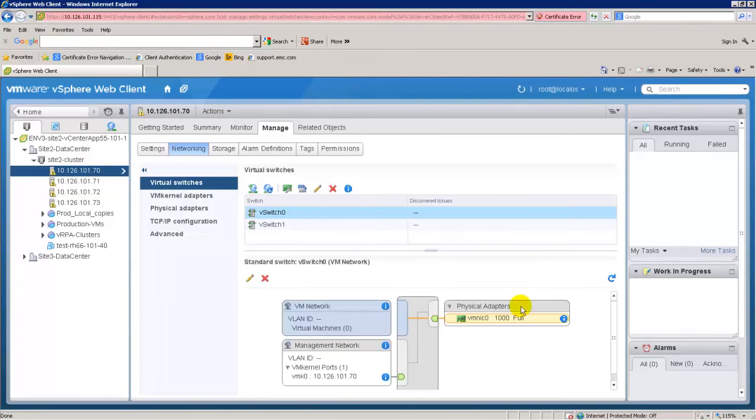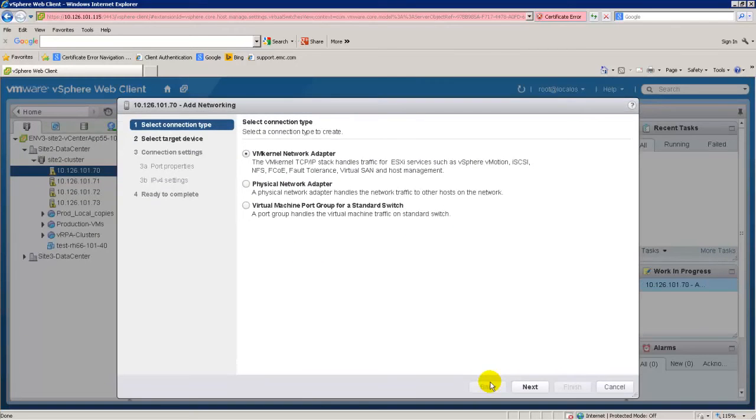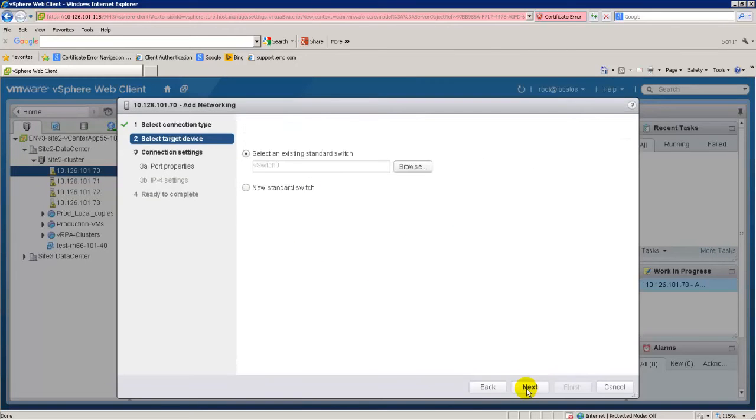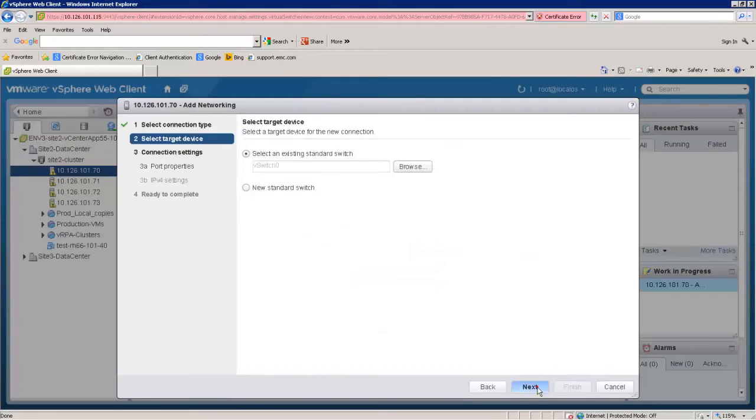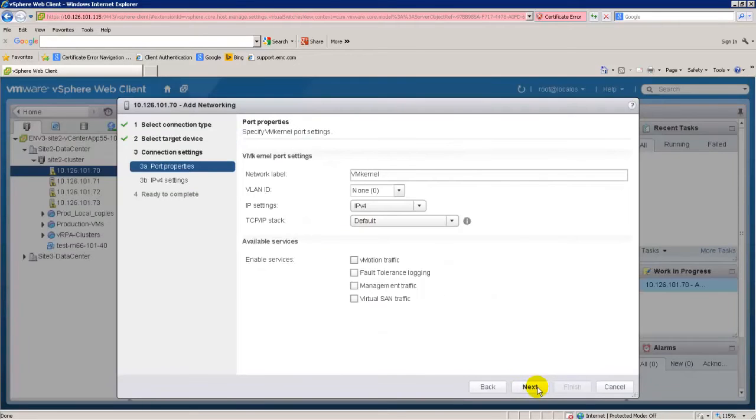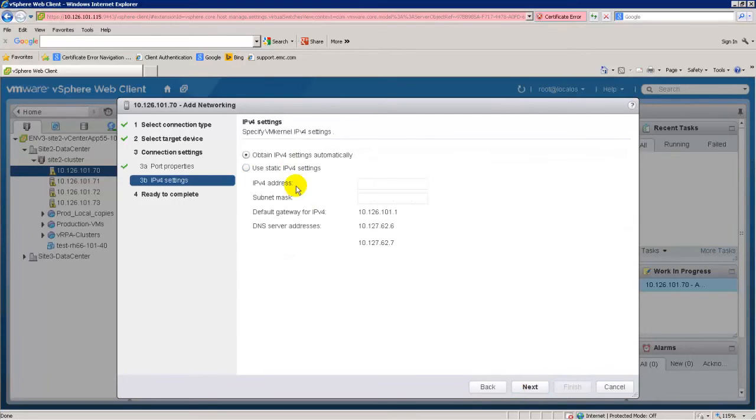Set up the VM kernel ports. Assign IP addresses that are on a routable subnet or on the same subnet as the VRPA iSCSI interfaces. The VRPA iSCSI IP addresses will be assigned when deploying the VRPA cluster.